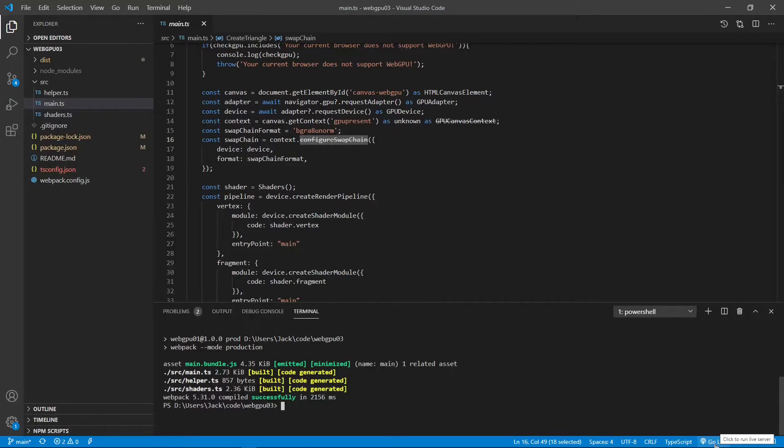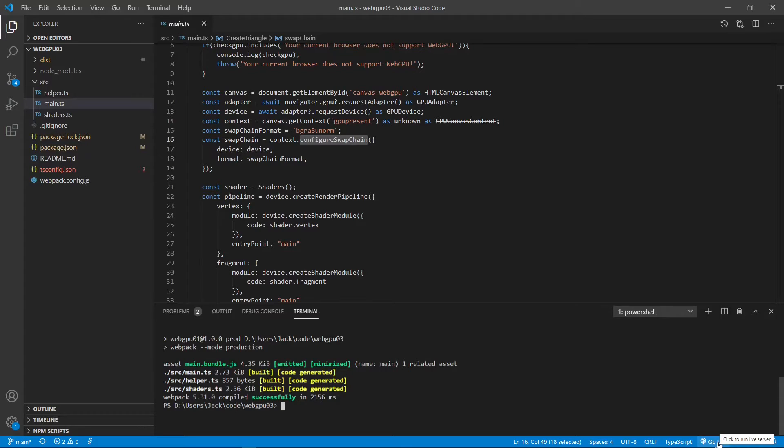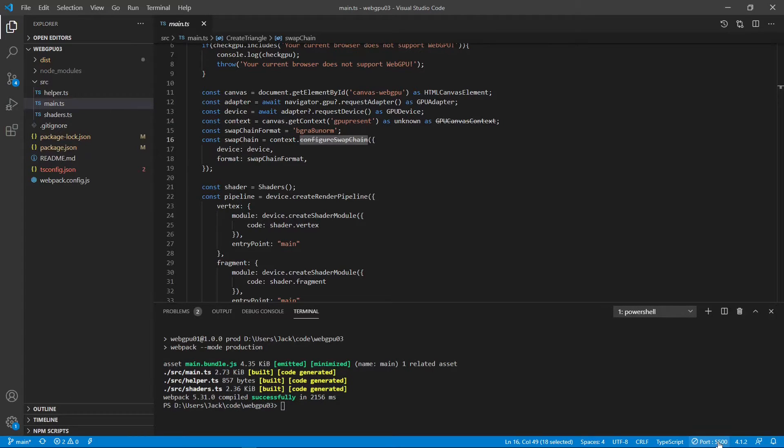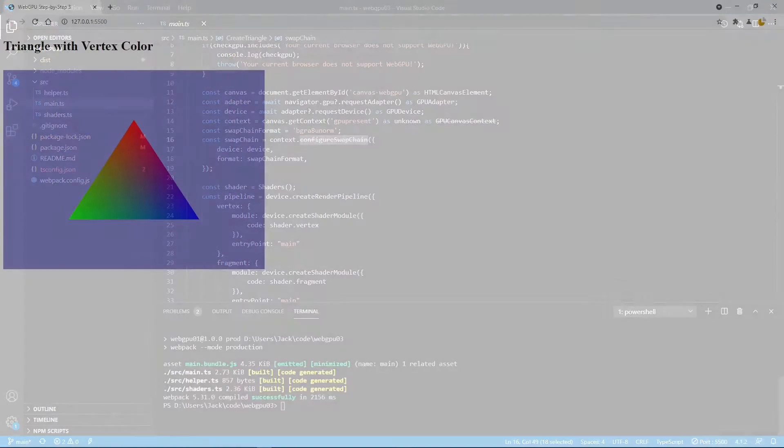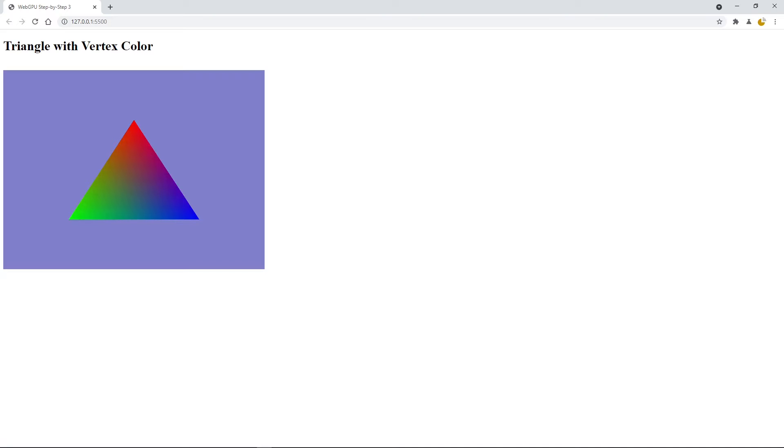You can see the bundling still works. So, we can click this go live link to open Chrome Canary to see our triangle. Click this link. You can still see this colorful triangle on this page. This means the old code still works.